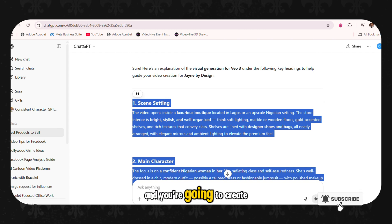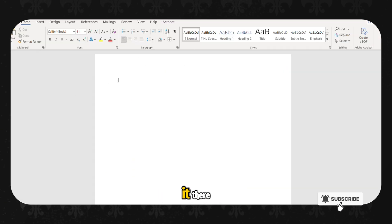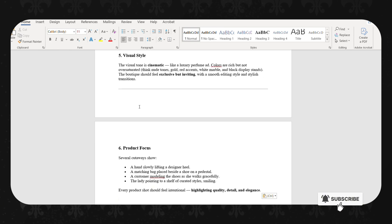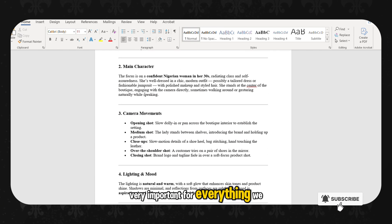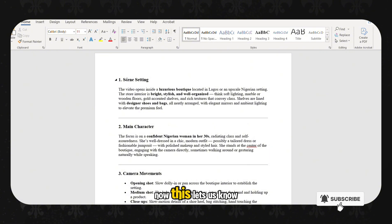You can see I have already highlighted it and you are going to create a new word document and you are going to paste it there. This is very, very important for everything we are going to create.